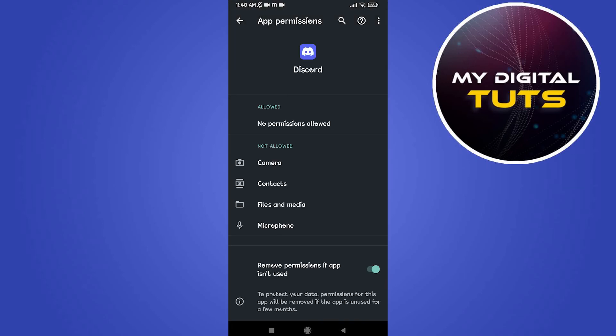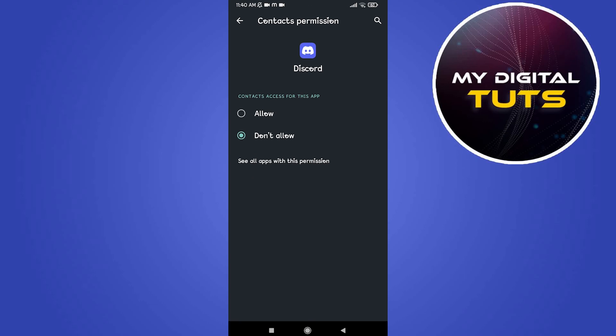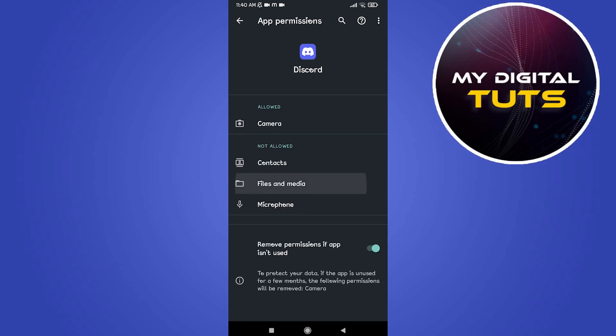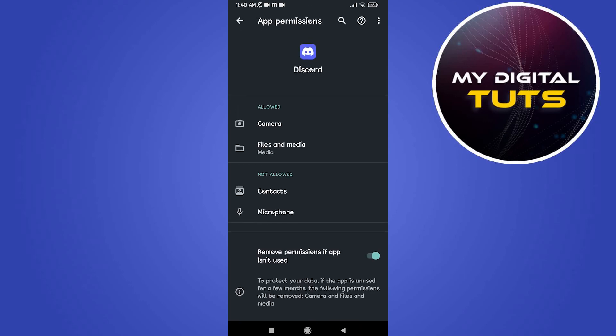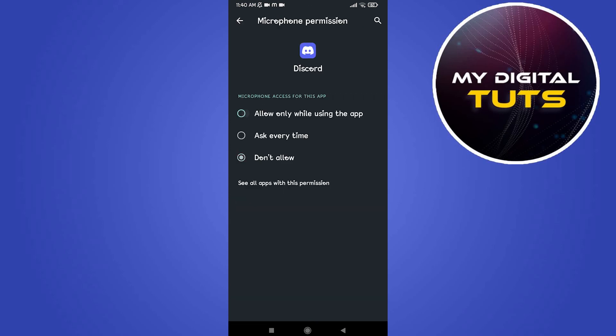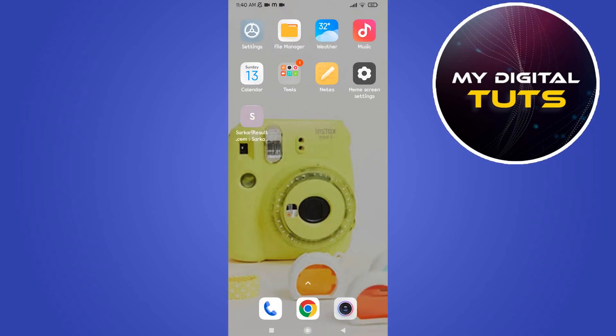Make sure that all permissions are allowed for Discord such as camera permissions, contacts, files and media, and microphone. Make sure that all these permissions are accessible for Discord.